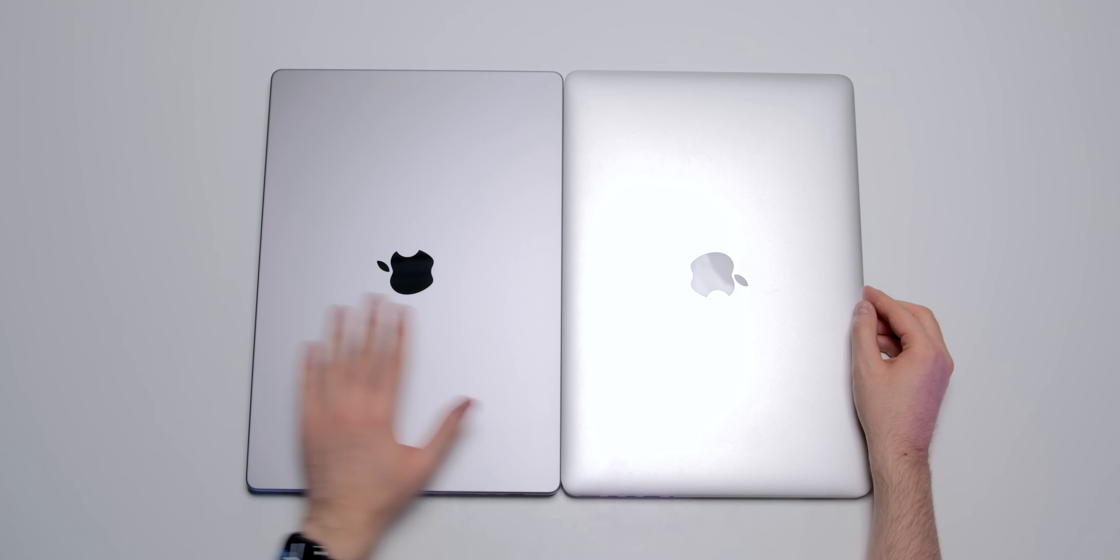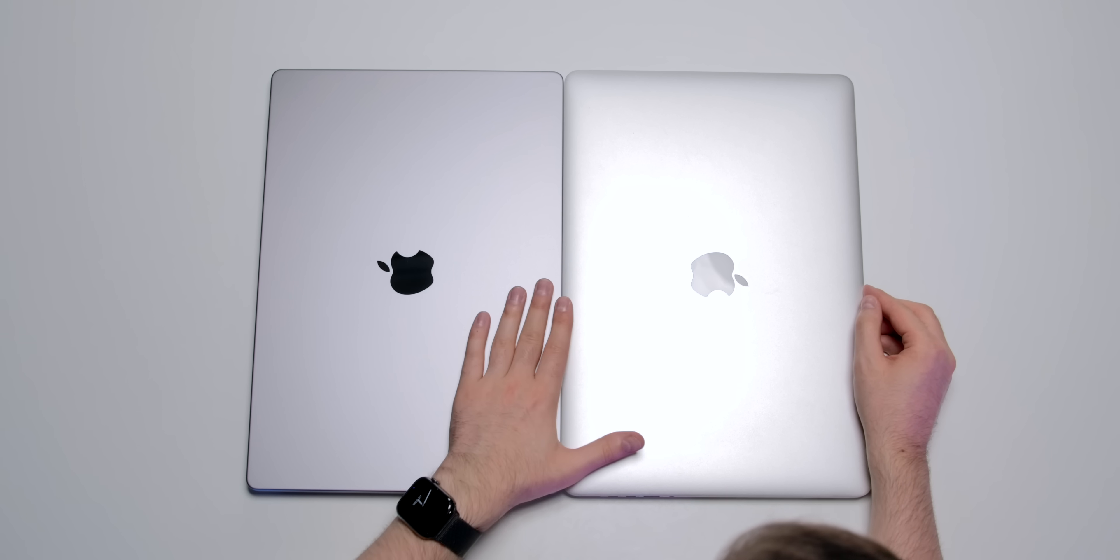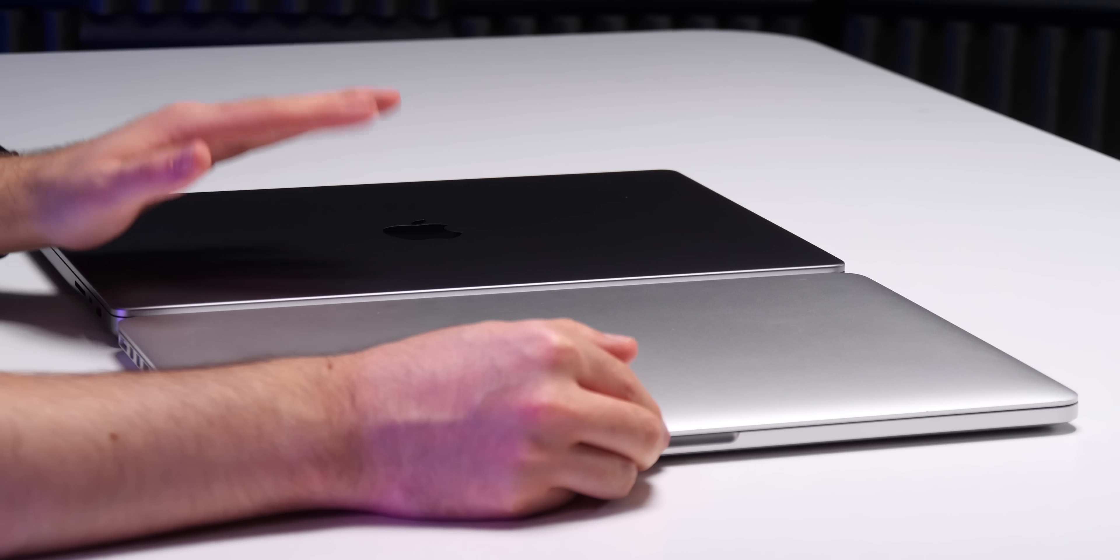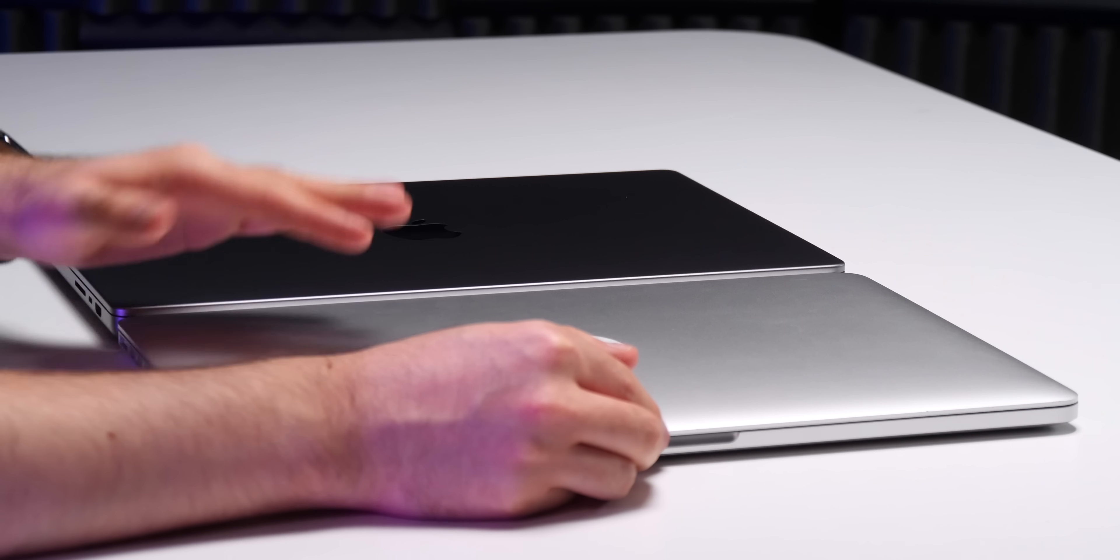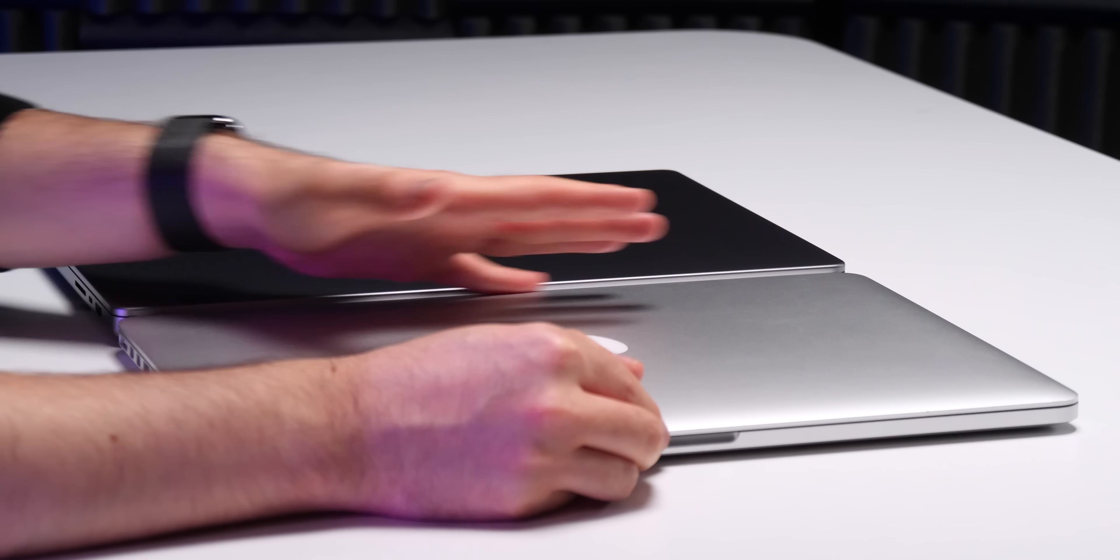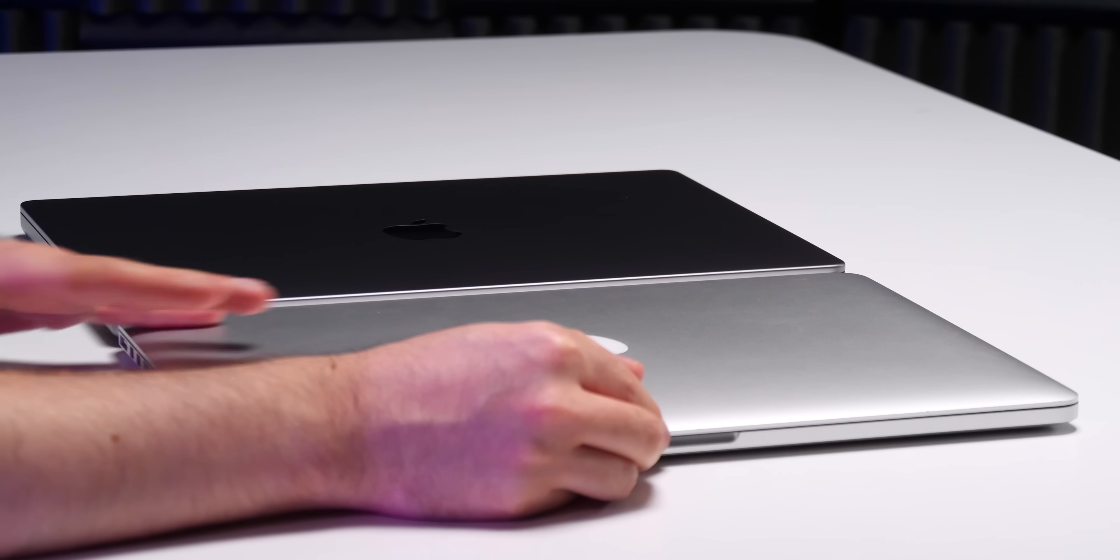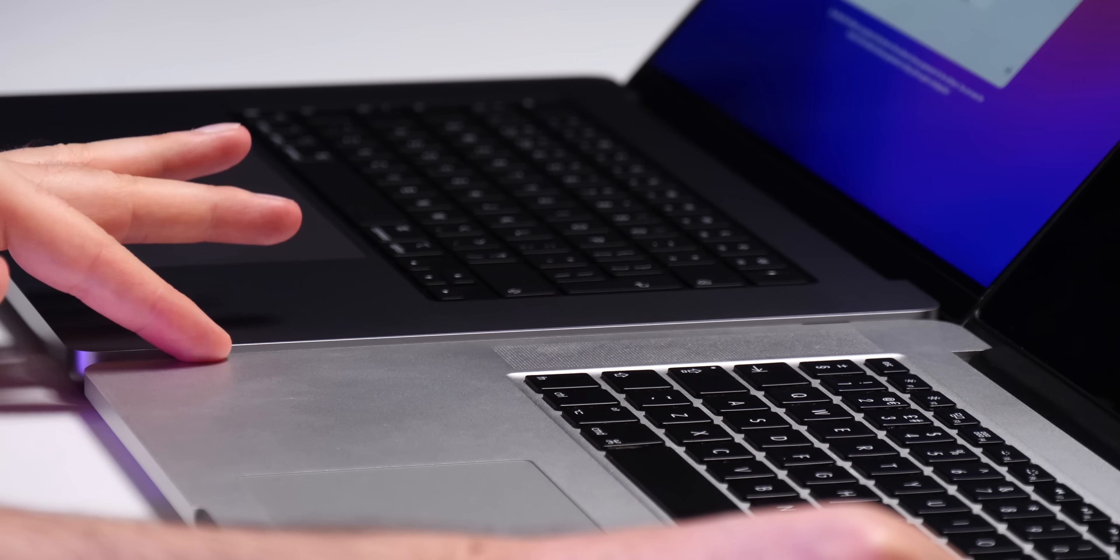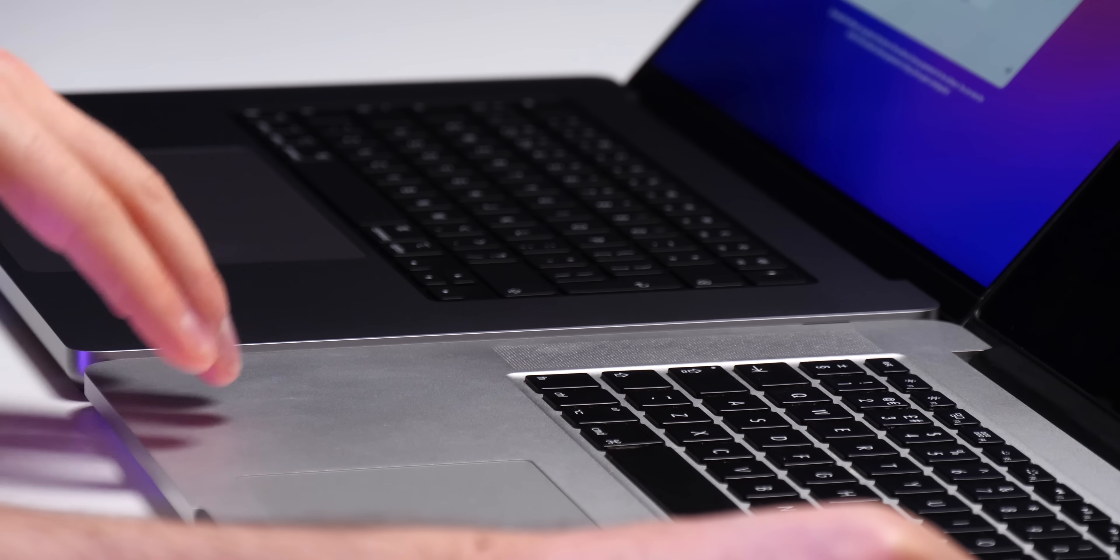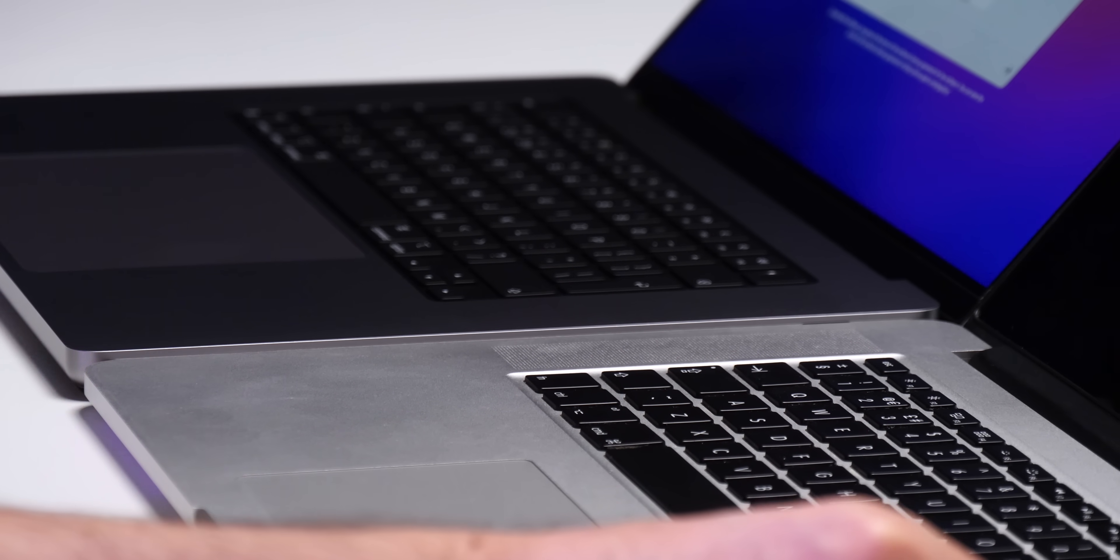And now here I have the old, my old 2013 15-inch MacBook Pro and comparing this to the new 16-inch, yes the 16-inch is thicker but that's only because the old 15-inch used to taper around the edges. However, even if we open them up, the 16-inch is noticeably thicker than the old 2012 design 15-inch.